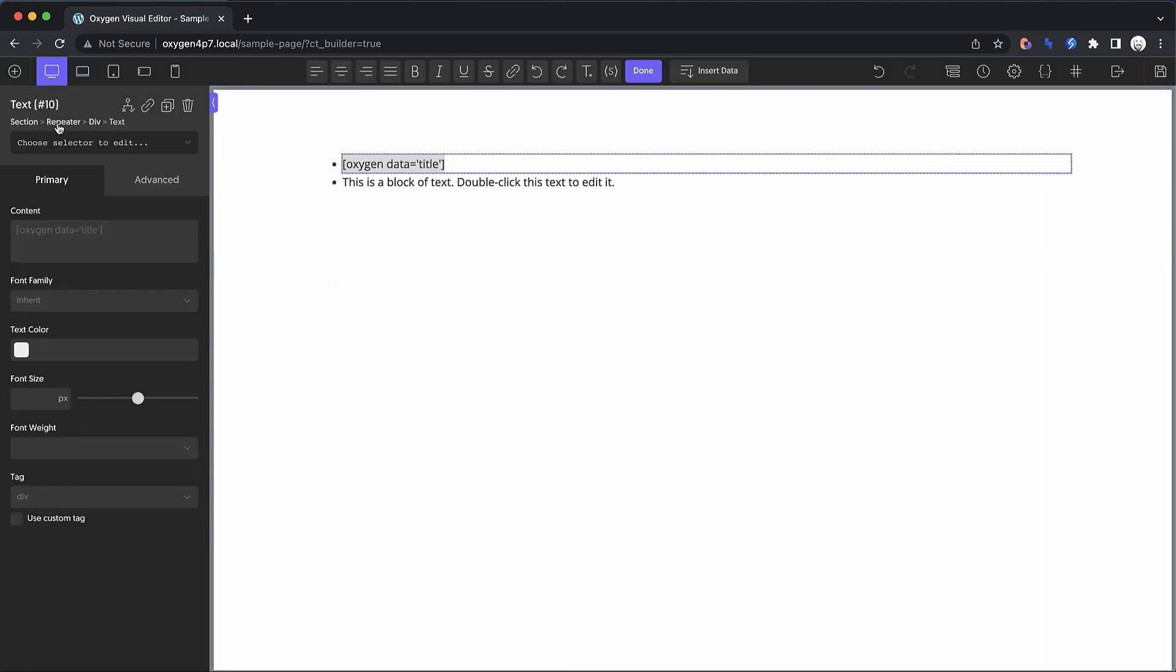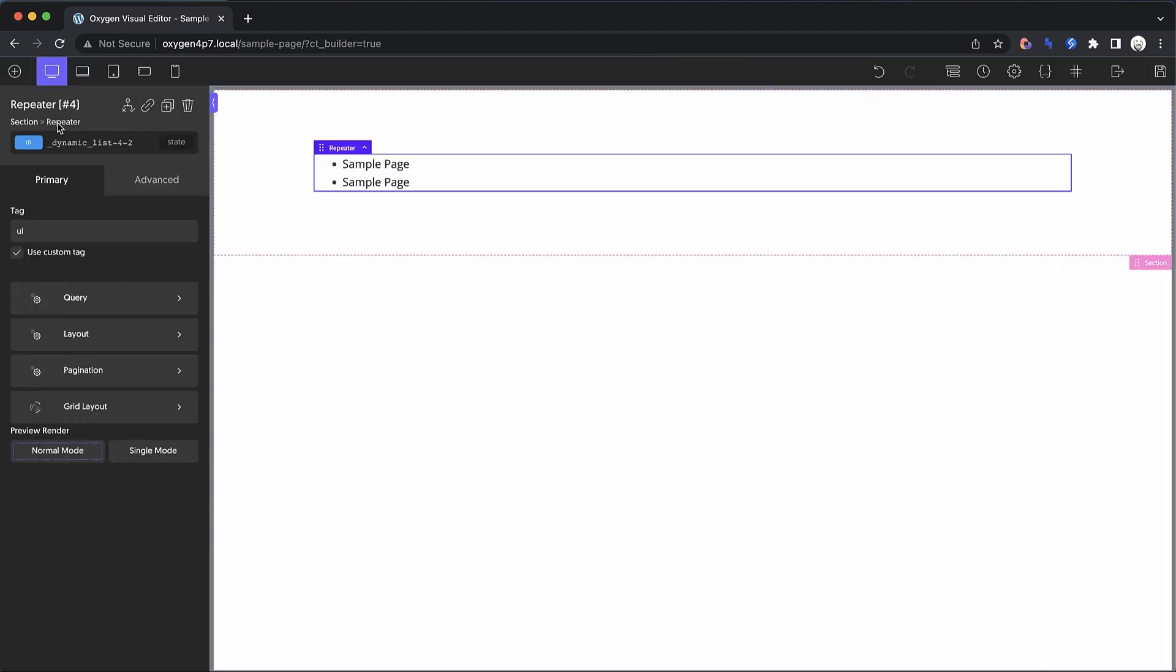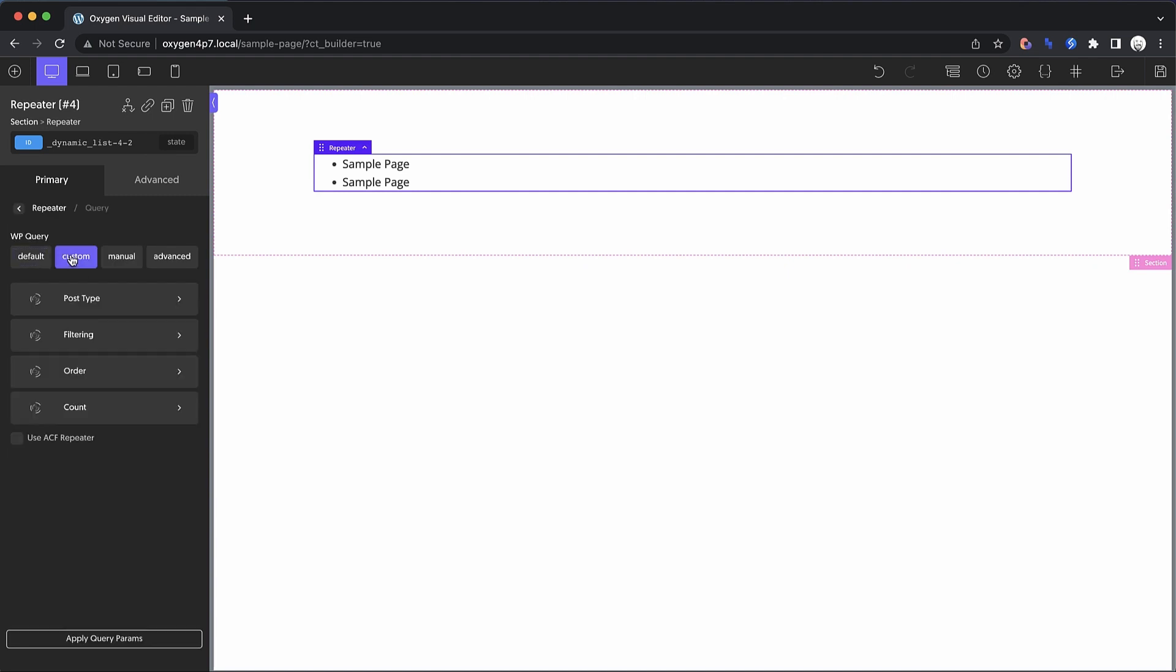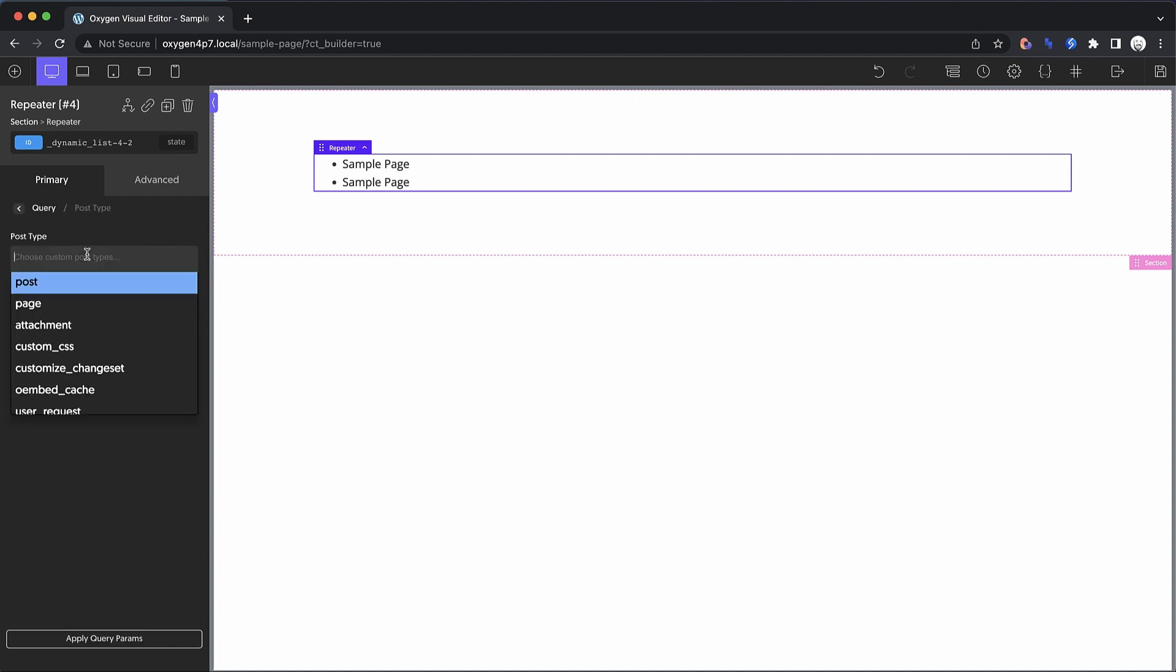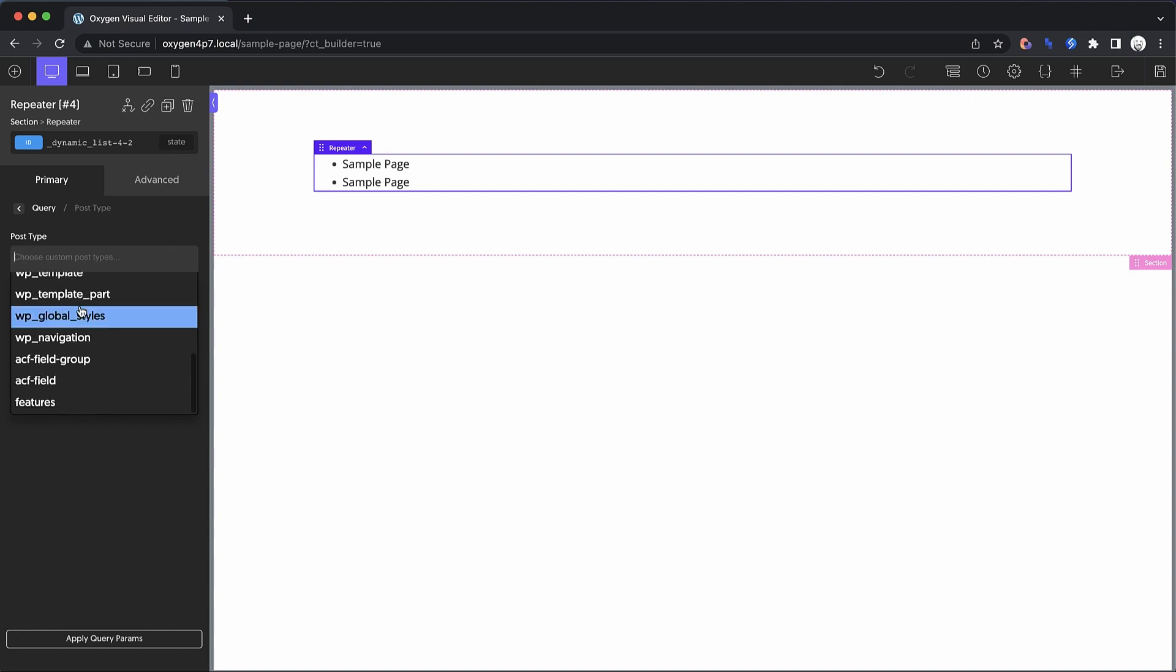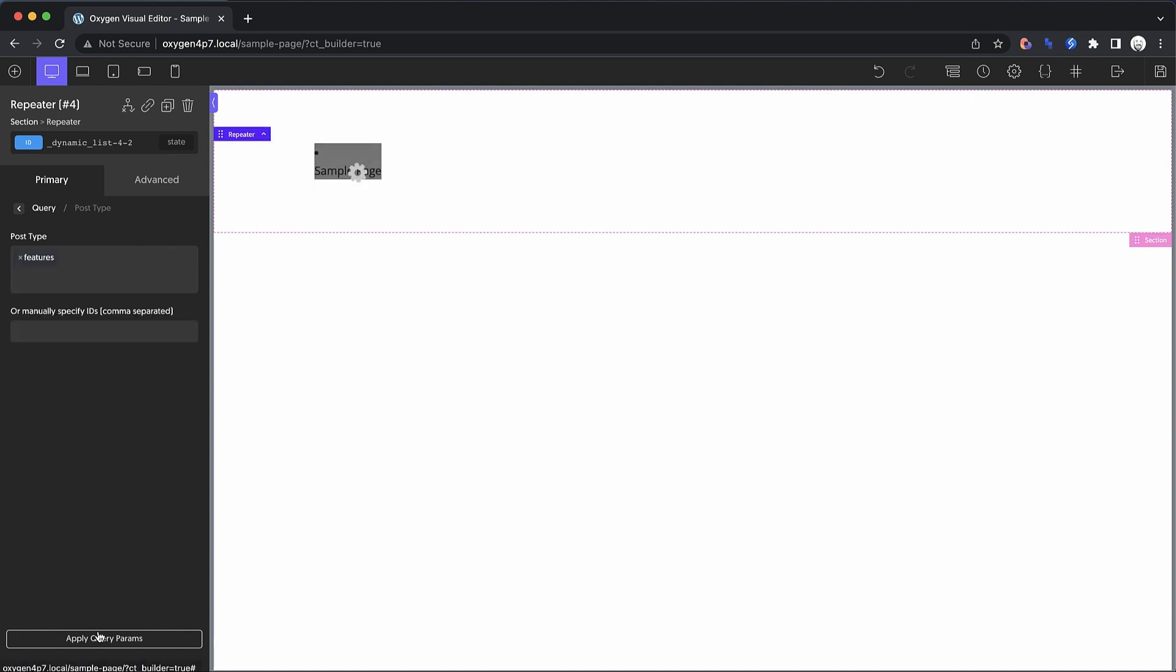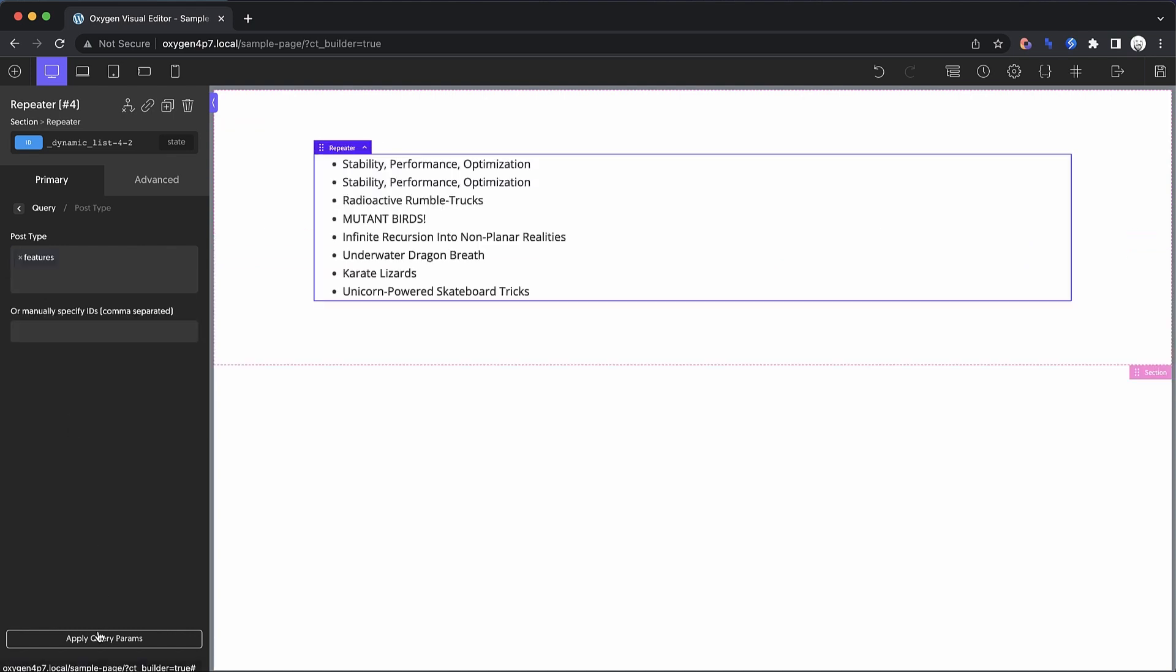Once that's done, we can go back to the repeater and we can set up our query. So basically what we want to do is query a custom post type. I created one called features here and we hit apply. And now we have all of our features listed.